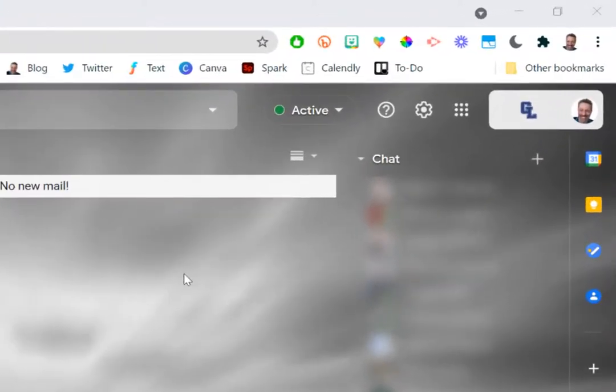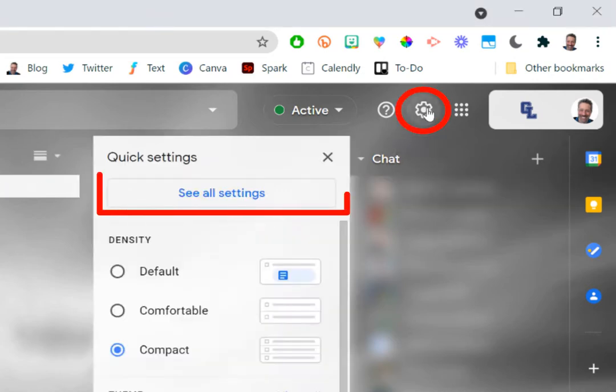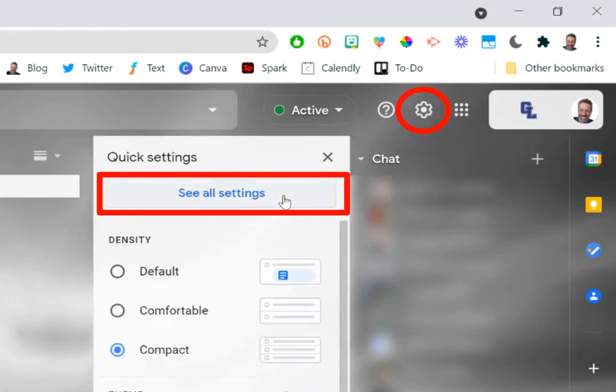All you need to do is go to Gmail and then go up to your gear in the top right, up to your settings gear. Click on see all settings.